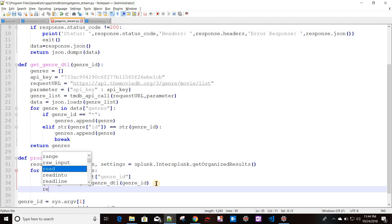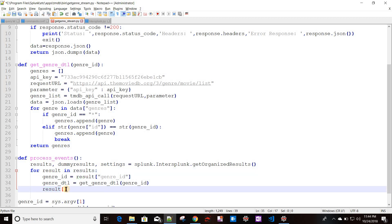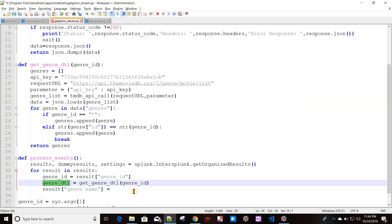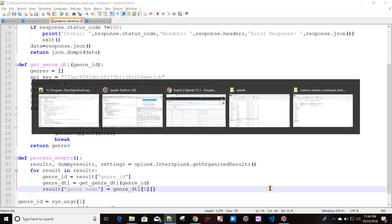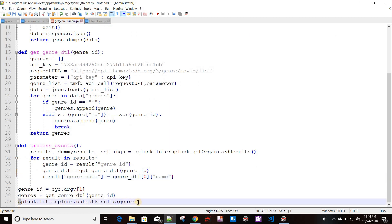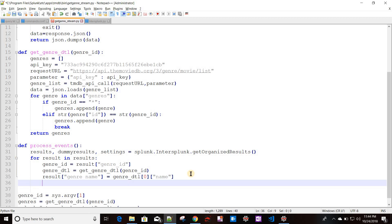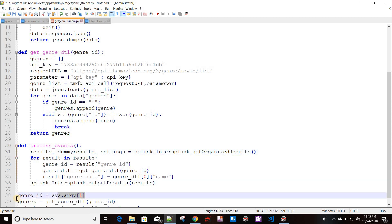I'm looping through results via the result variable and adding the new field to that result — not to results. I'll set result['genre_name'] to genre_detail[0]['name'], taking the first element from the list and extracting the name key. This adds the genre name field. Then I use splunk.intersplunk.output_results to pass the entire results set back to Splunk.